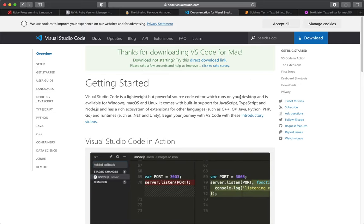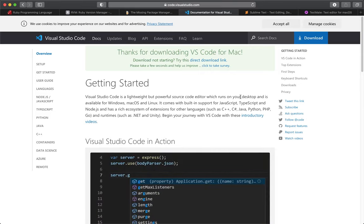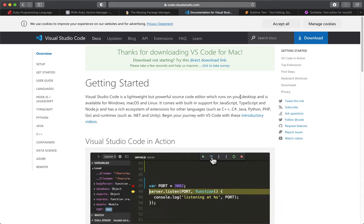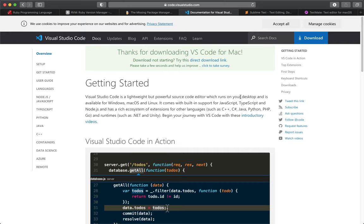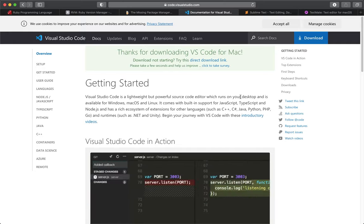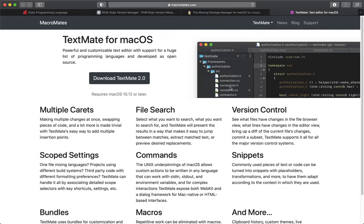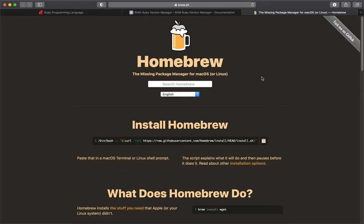A few more text editors worth mentioning that I'm not going to cover: Emacs, Vim, gVim, and similar tools. These are very powerful expert systems — you can be more productive with them — but they take a lot of learning, so I'll leave them out of this setup guide.